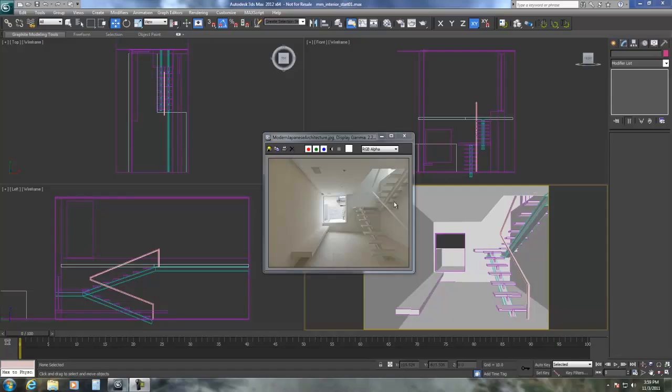Hello, this is Dean with MotionMedia. Today we're going to look at cutting some details into the geometry of the floor and the wall here to get this tiling pattern as opposed to using a bump map.